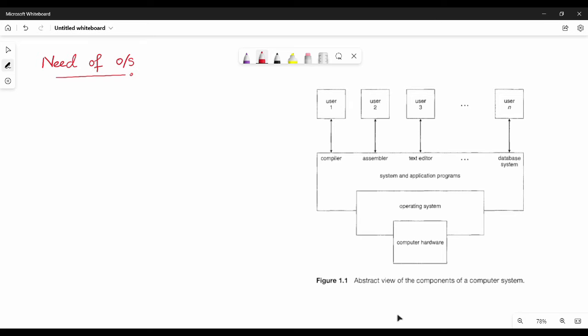Hi friends, in this video we will see how the last video is going to continue. So if you look at the right side of the diagram, we already know what to do. The main issue is computer hardware. In the hardware, we use different types of users: a compiler, a C program, a Java program, a Word document, and a database system. There are different users.